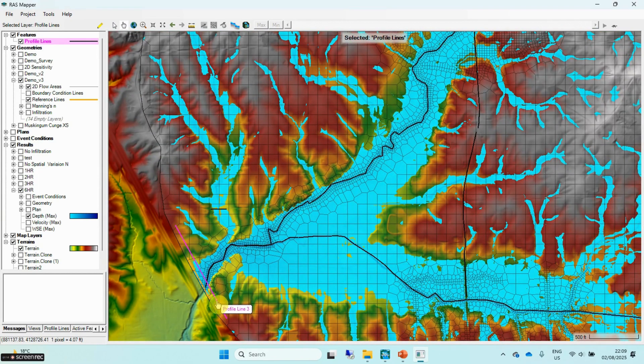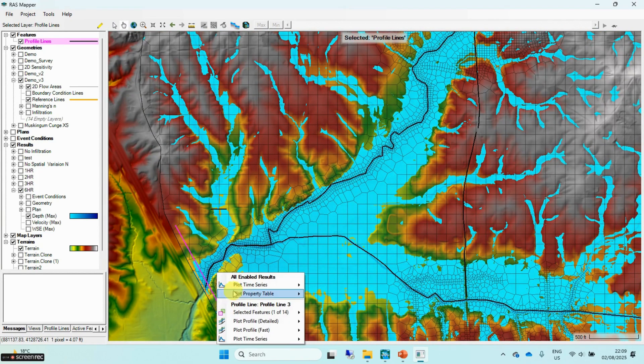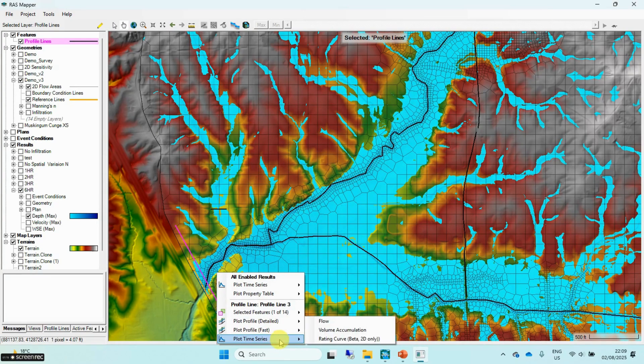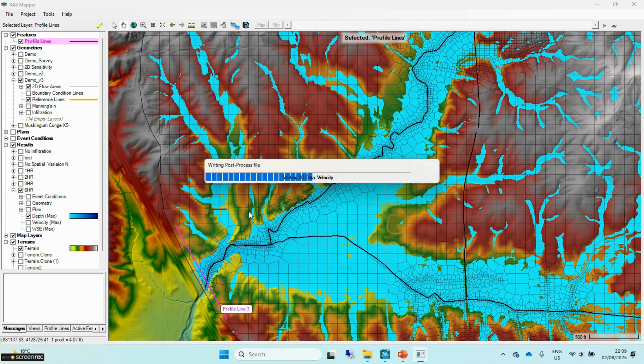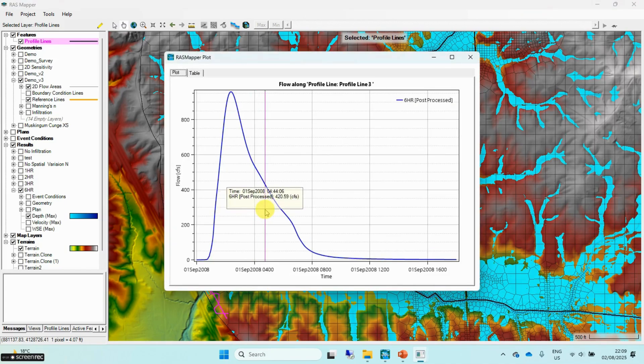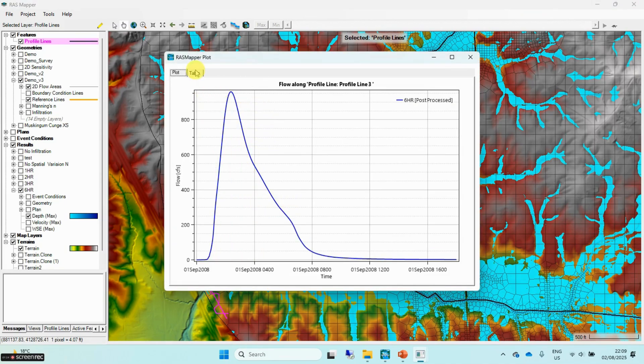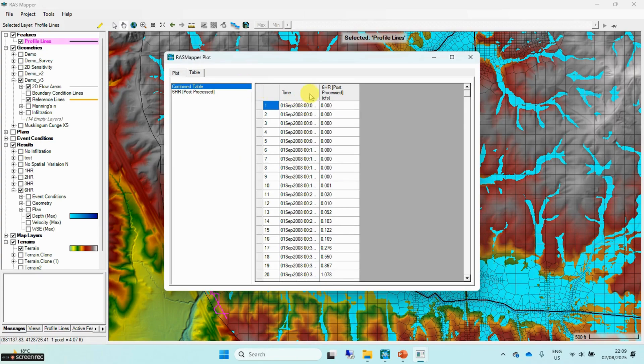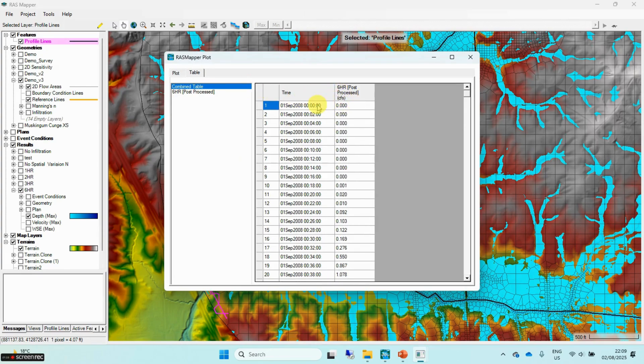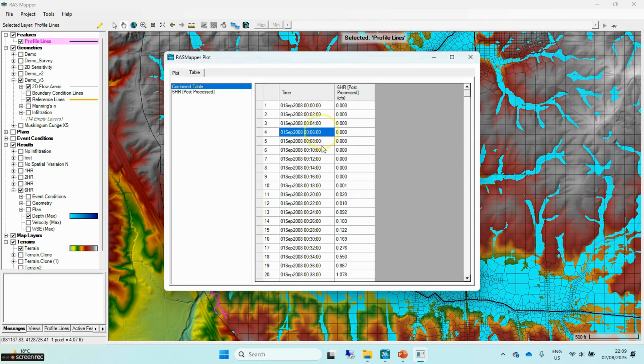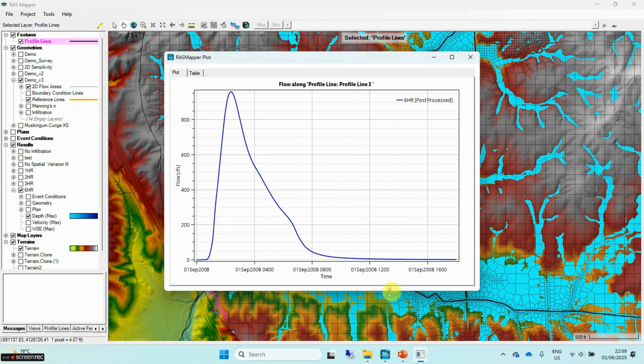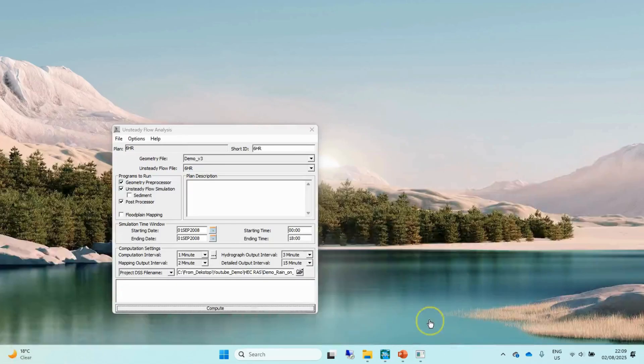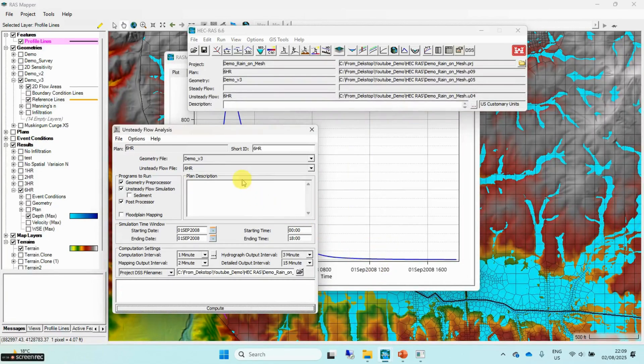Choosing a finer mapping output interval provides more detailed and smoother visualizations, allowing hydrograph plots generated from profile lines in RAS Mapper to accurately capture key peak flow events. However, shorter intervals increase the output file size and computation time, so it is important to balance detail and performance. The mapping output interval must be set equal to or larger than the hydrograph output interval to ensure consistent temporal resolution across outputs.